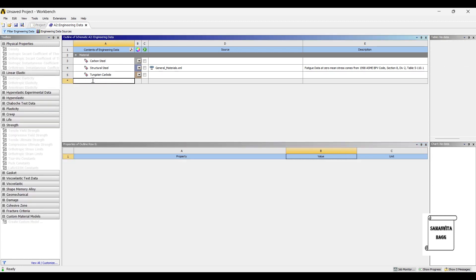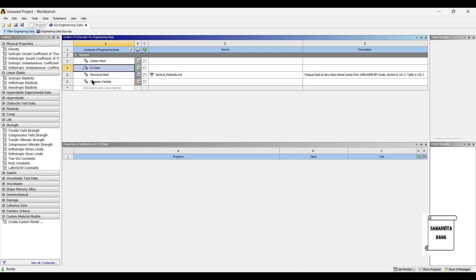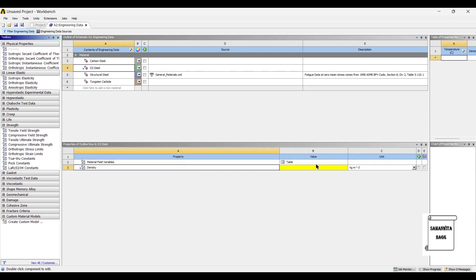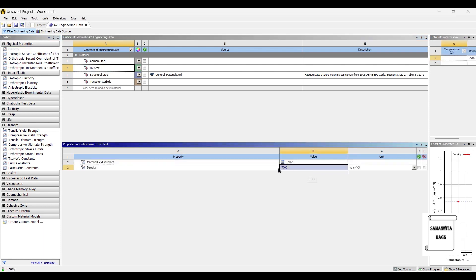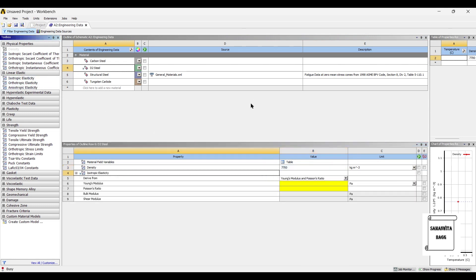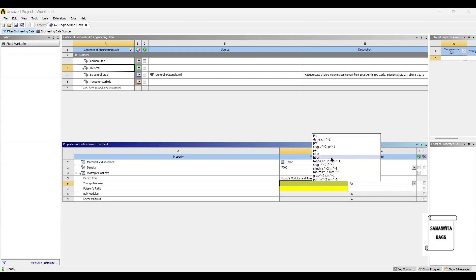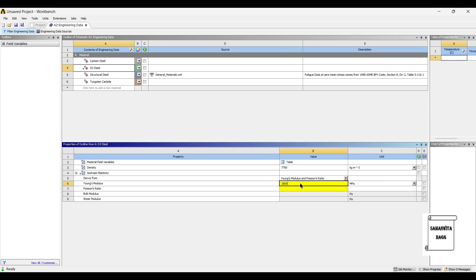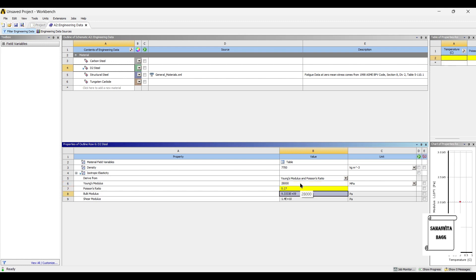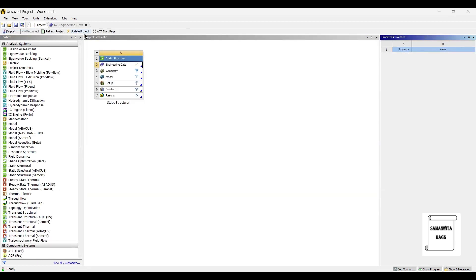The third material that we are going to use is dito steel. The density of dito steel is 7700 kg per meter cube. For isotropic elasticity, we will give Young's modulus in MPa as 28,000, and the value of Poisson's ratio is 0.27. So, we have created 3 materials. We will now go to project and update project.